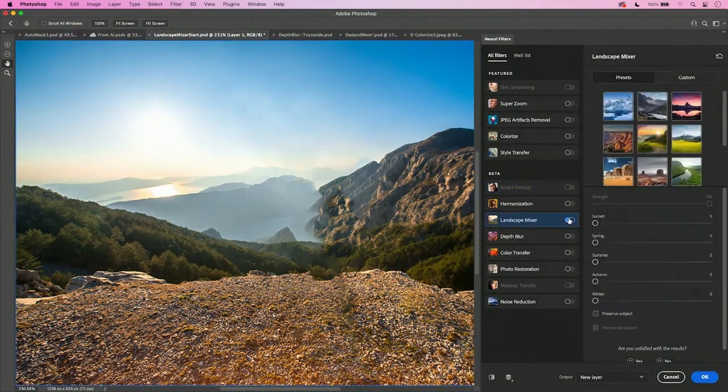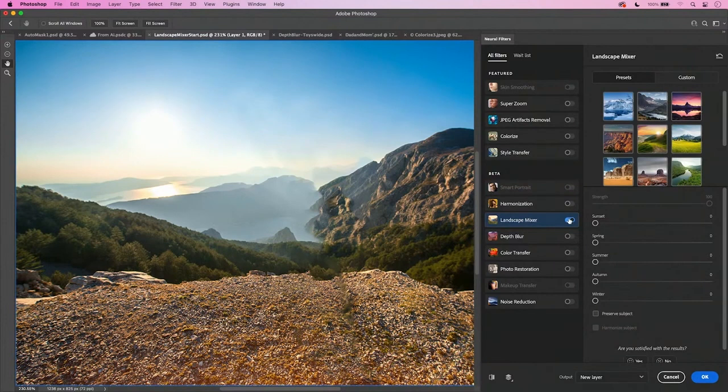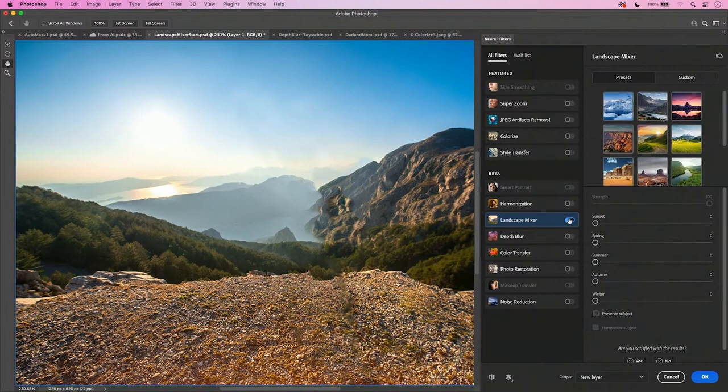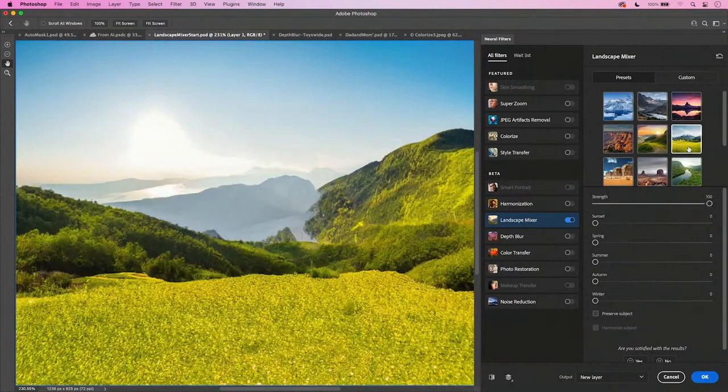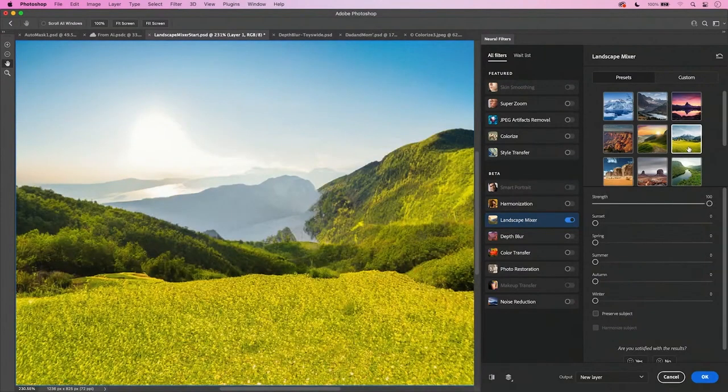I can use one of the preset photos. Great. I can click on Custom and use one of my own photos. And I even have season sliders at the bottom. So I see a nice green photo in the presets. I'll just click on it and it takes my photo and calculates and adds all that greenery into it. And that's great.